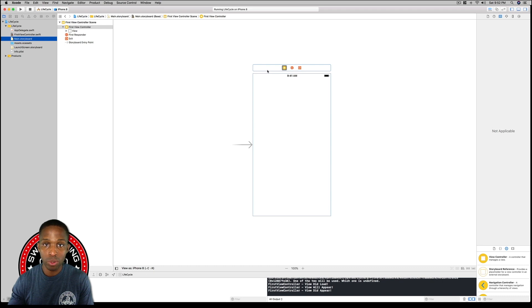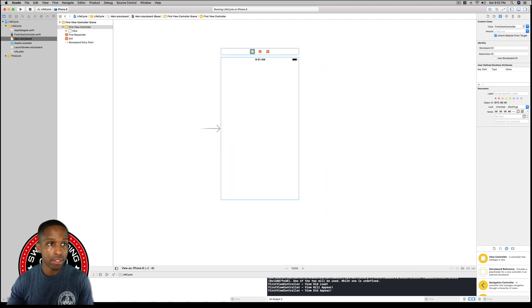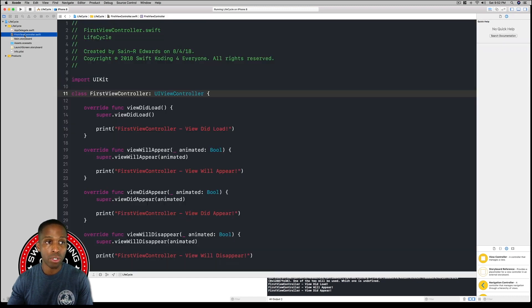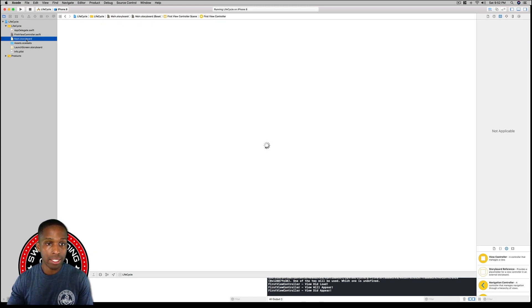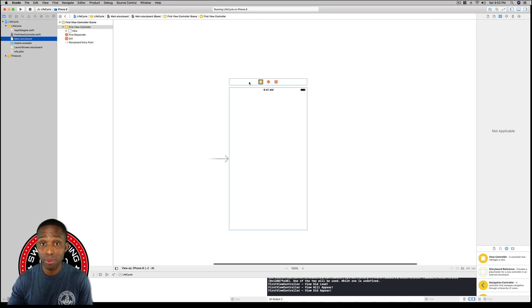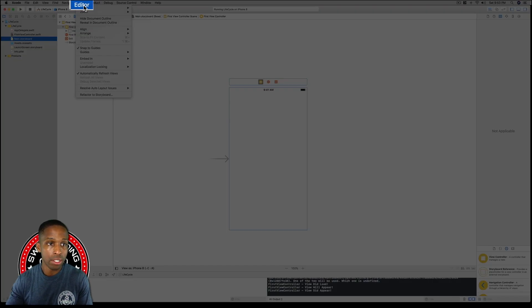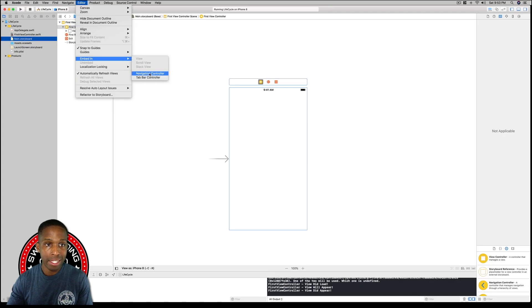We'll go back to main.storyboard and when we click on it you'll see that it's updated. Now we know that our last two methods — viewWillDisappear and viewDidDisappear — won't run unless we add a second view controller, and that's exactly what we're going to do. But first we're going to add a tab bar controller, so with our view controller highlighted in the main storyboard, we're going to go up to Editor.